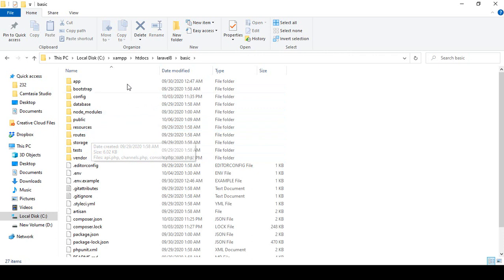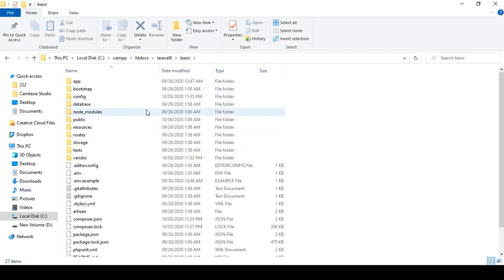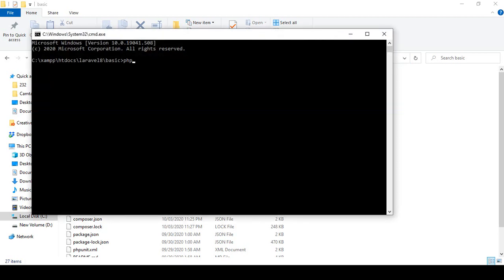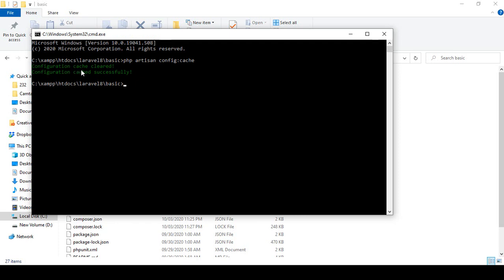We also need our main project file, but before making it a zip we have to clear all the cache. Go to your project file location and run CMD from there. The first command is: php artisan config:cache. Click enter and you can see it's now showing 'configuration cache cleared' and 'configuration cache is successful'.